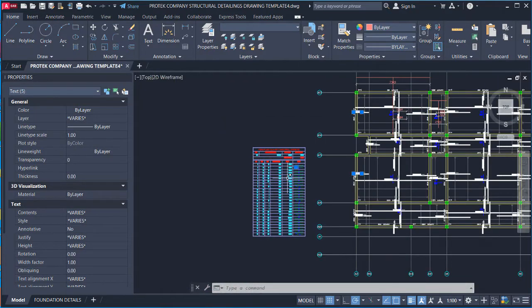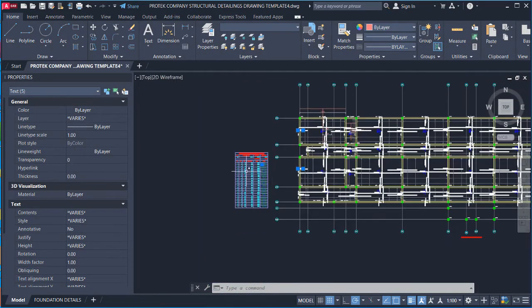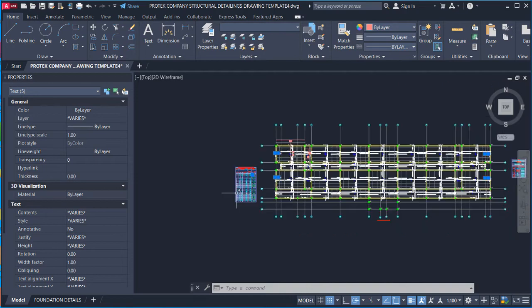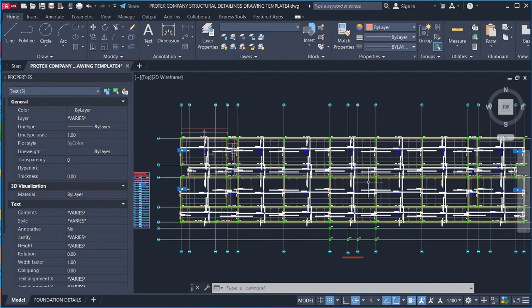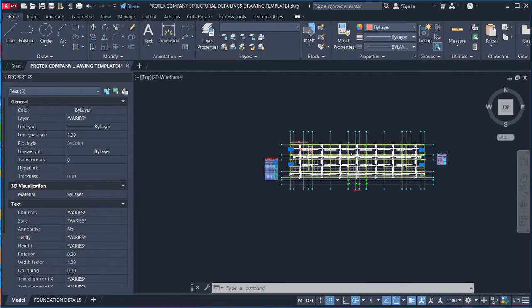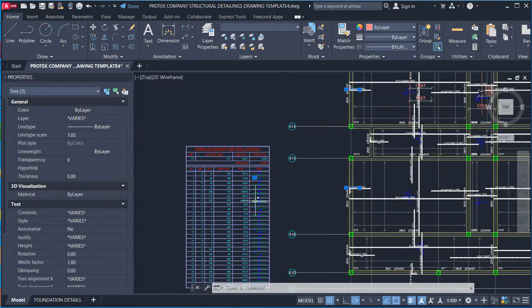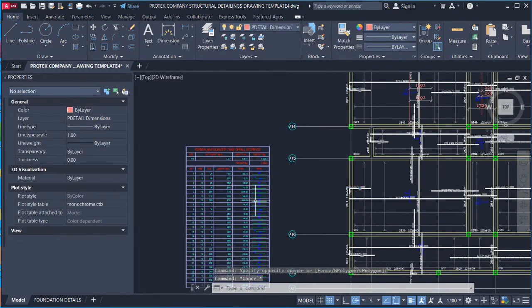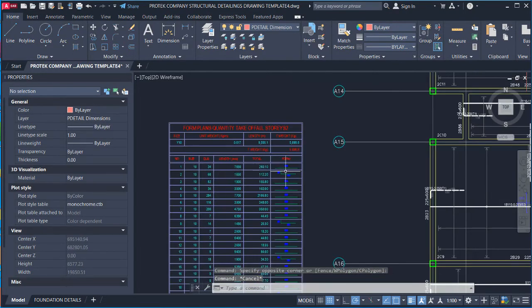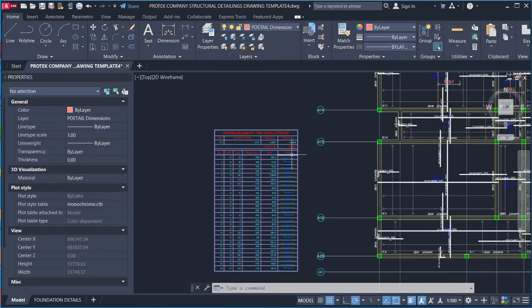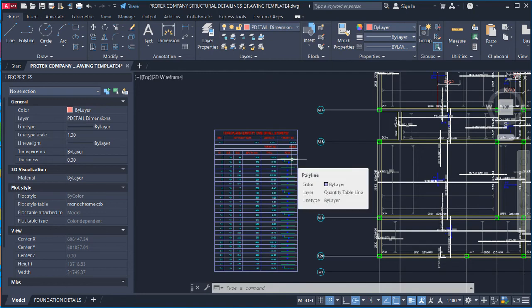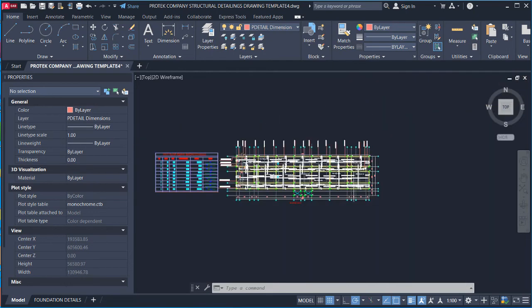This is how Prota Structure arranges the bar bending schedule for reinforced concrete slab, which is what we covered. If you have any questions, drop them in the comments below, and please like and subscribe. Bye for now.